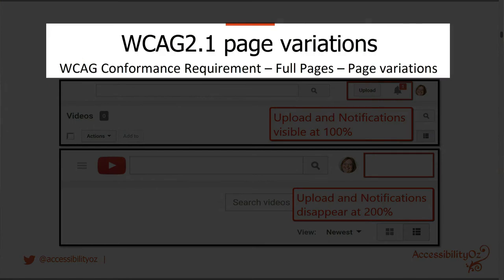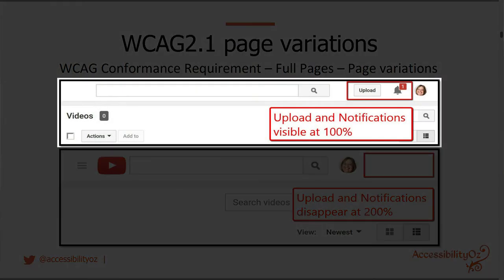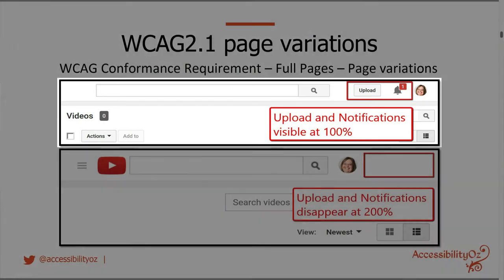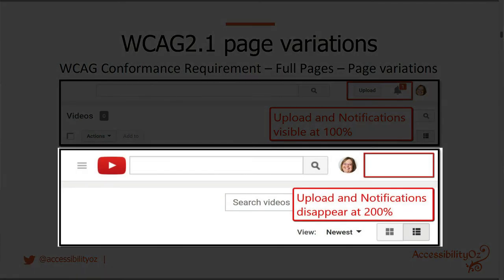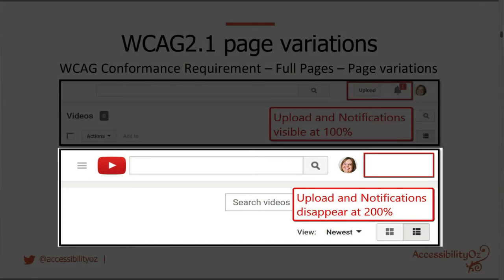This is YouTube — they've fixed this now. At 100% text size on PC, you can see the upload and notifications are visible. At 200%, when you increase the text size on PC, they disappear. Why? Because it thinks you're looking at it on a mobile device, assuming you'll use the YouTube mobile app to upload a video — whereas you might be someone with low vision who's just increased the text size.